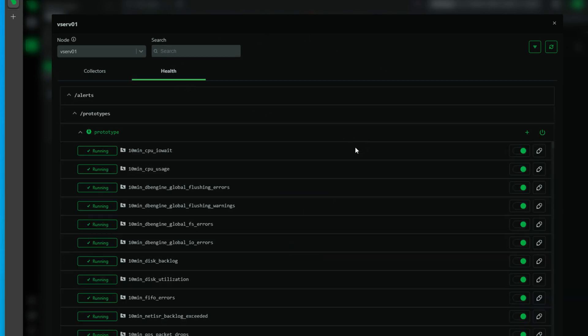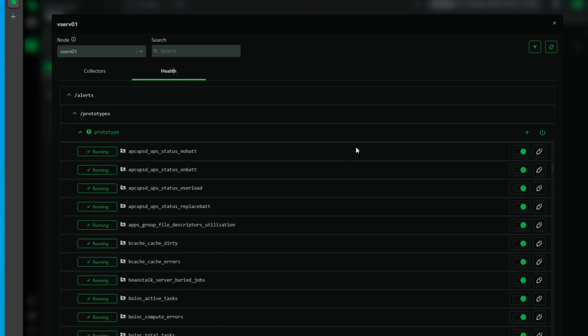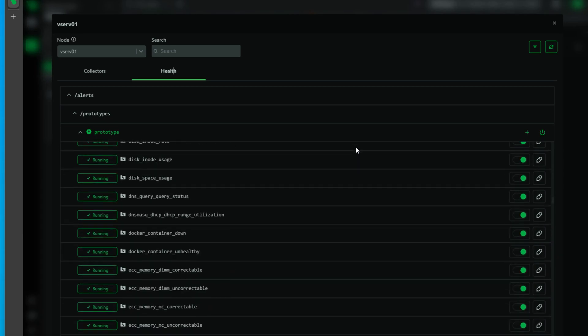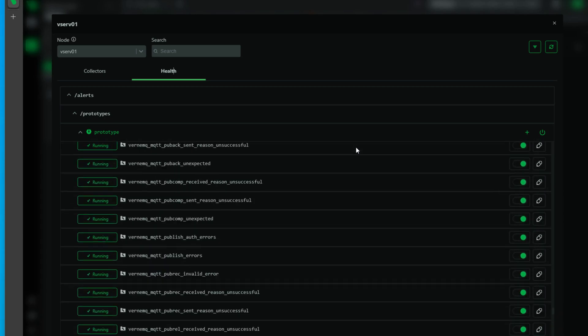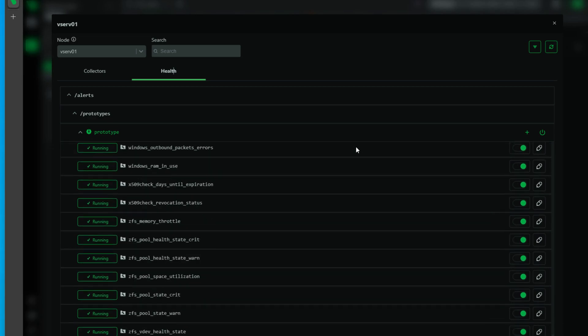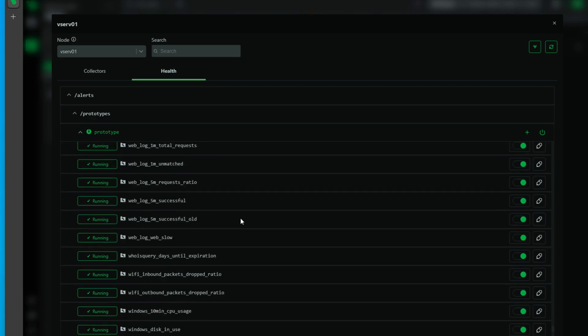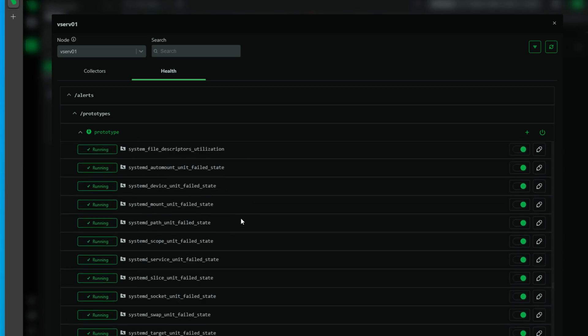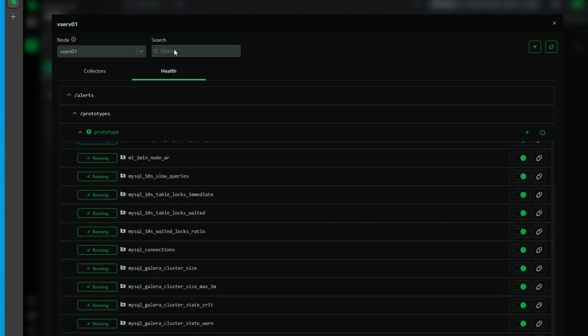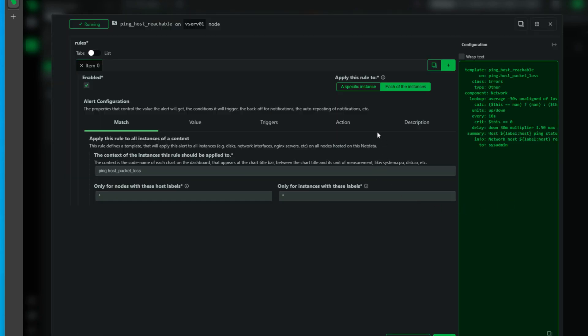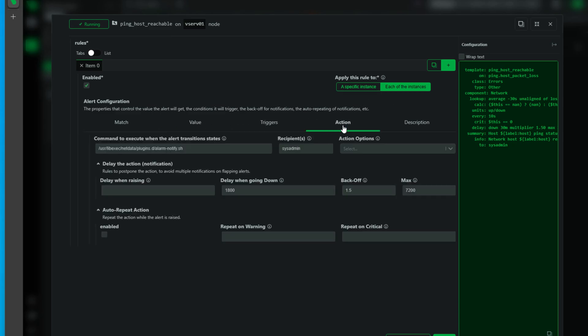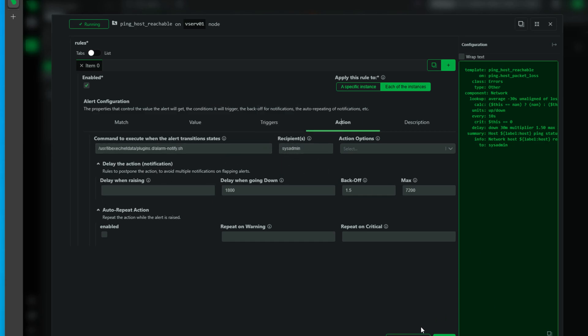And the health tab is where we can actually set up the built-in alerting. And this is, to me, another one of the really powerful aspects of NetData. These monitoring metrics and alerting are automatically set up right out of the box once you add this node to your NetData infrastructure. So if I, as an example, if I click on the ping host reachable, you're going to see that we didn't have to set up a trigger and an action to automatically email us that, hey, this host may be down.